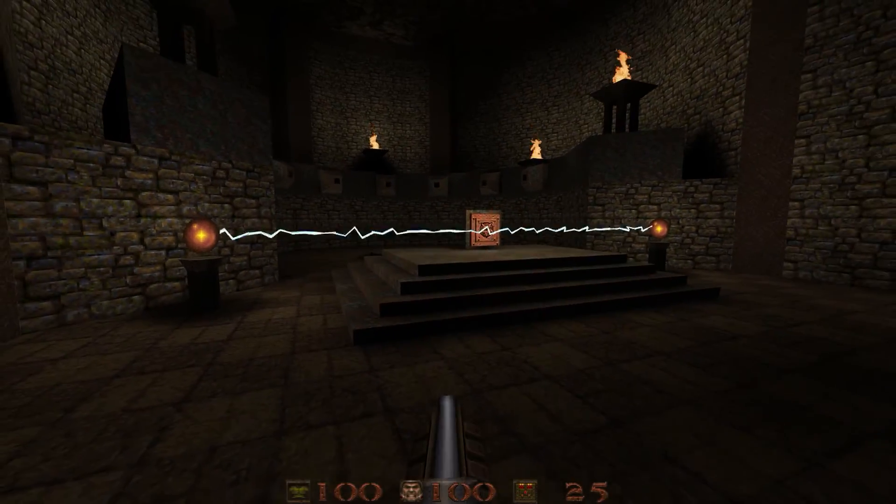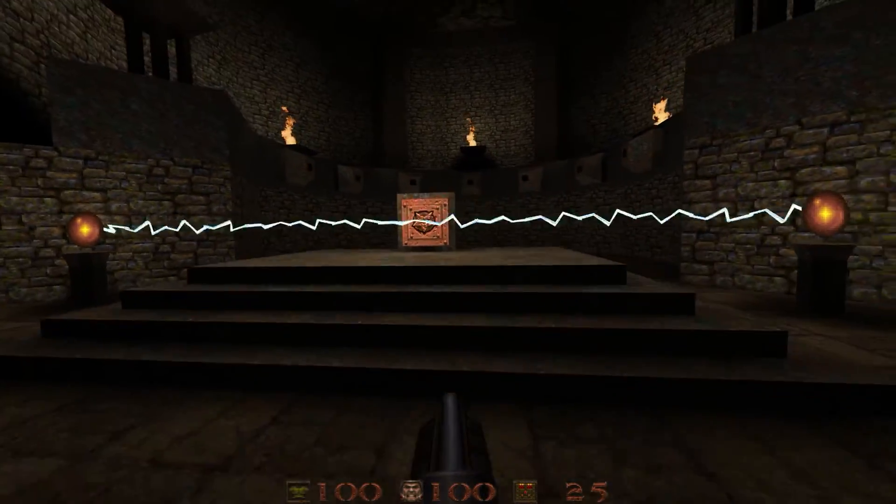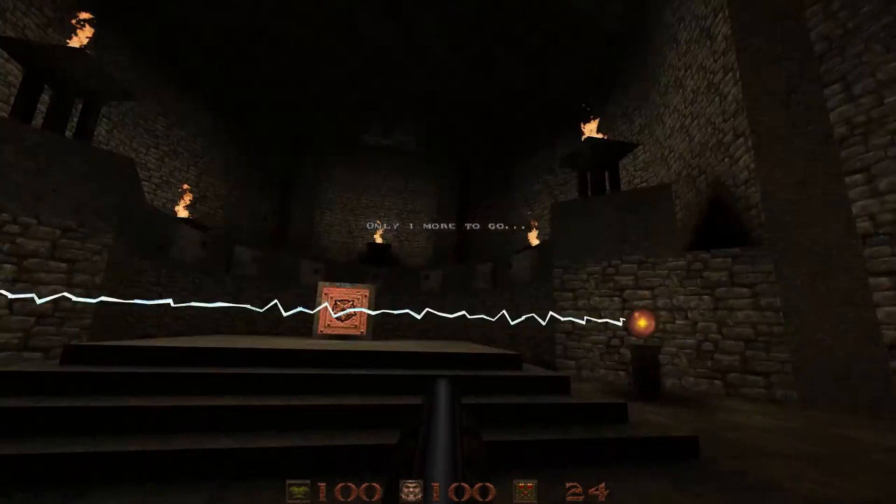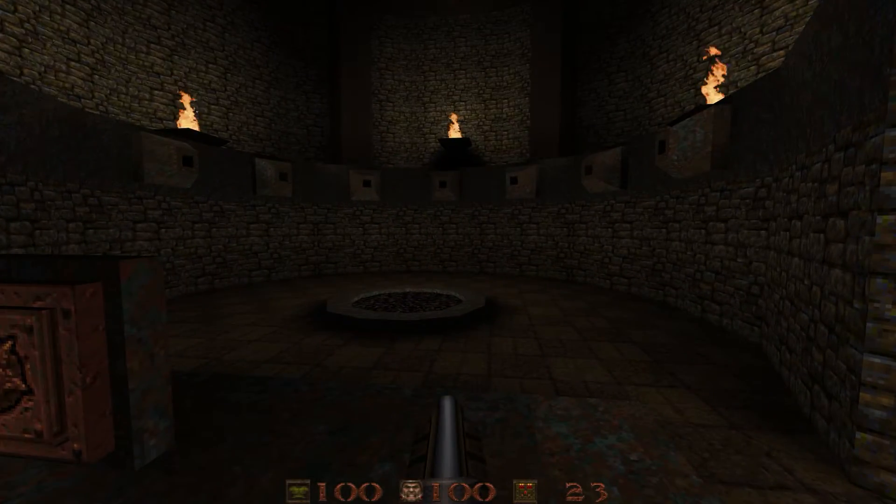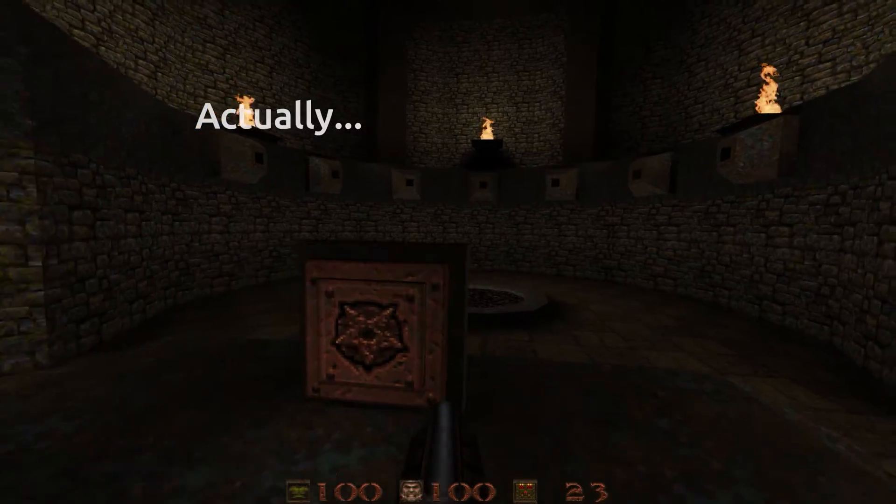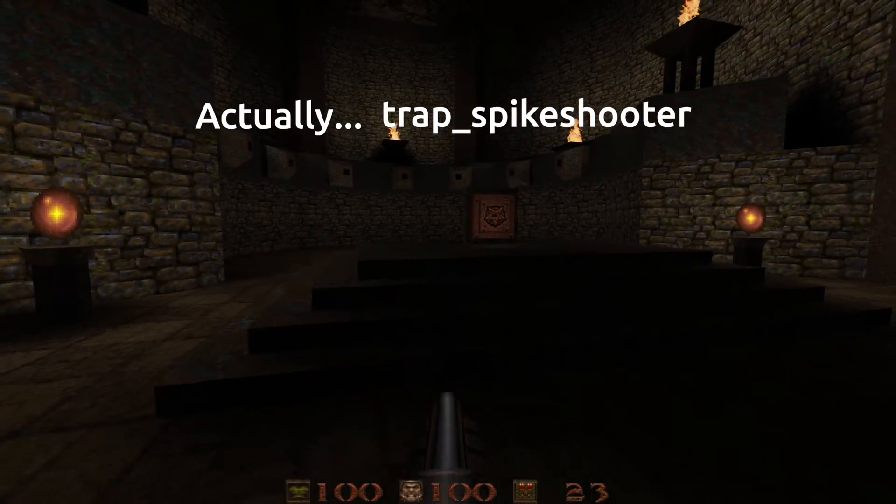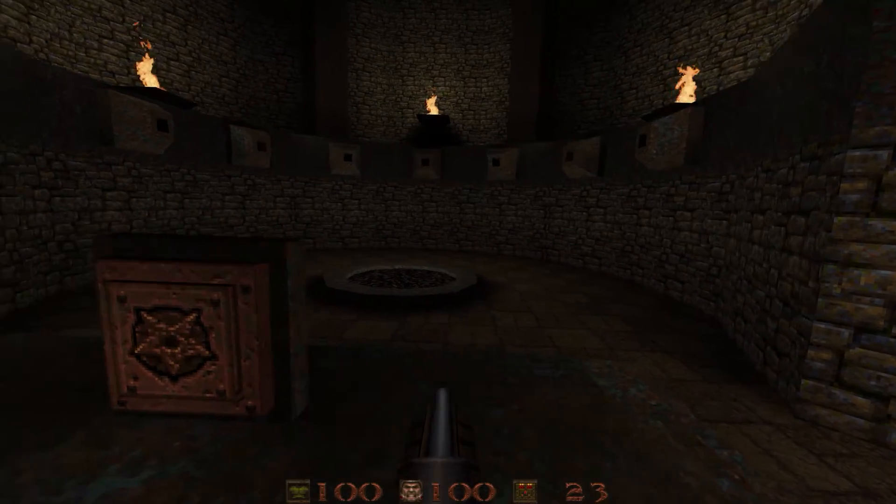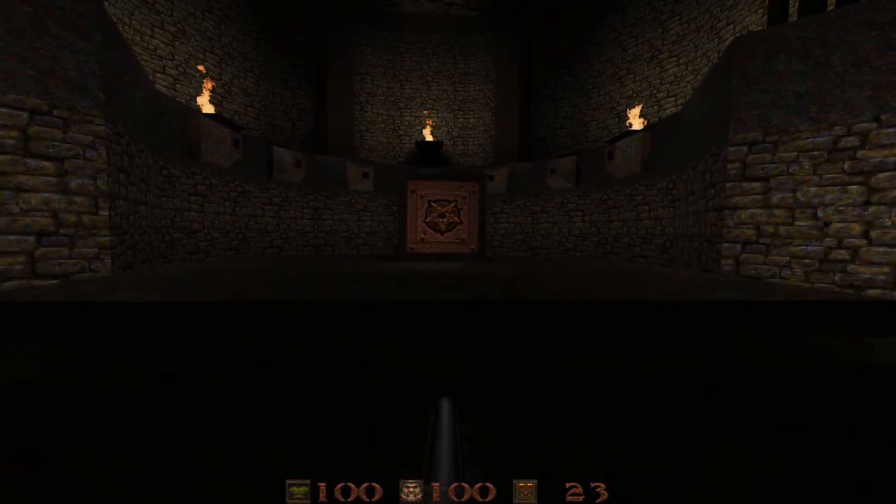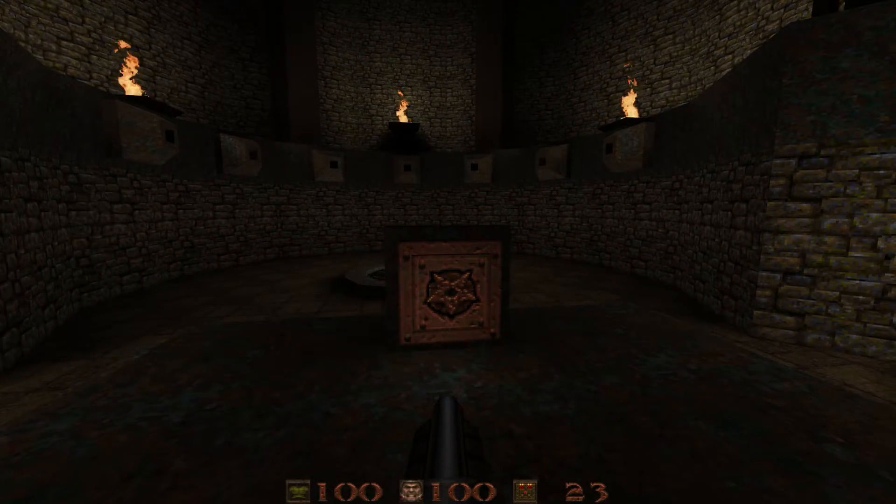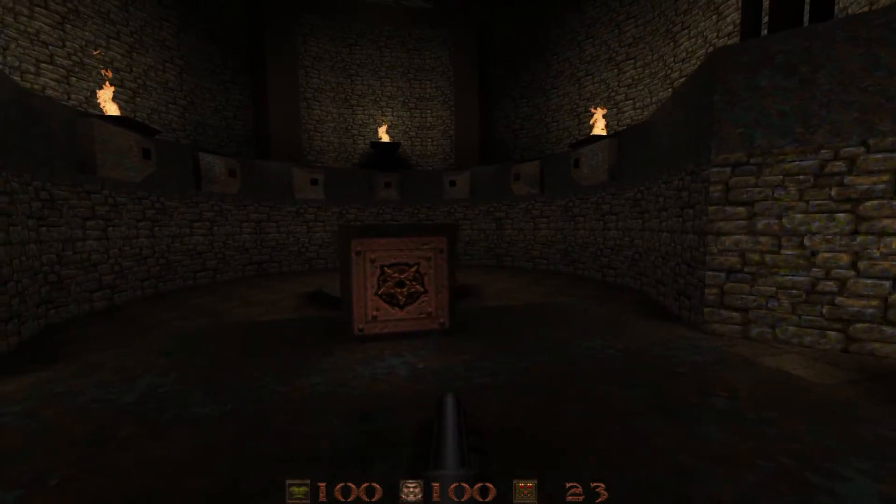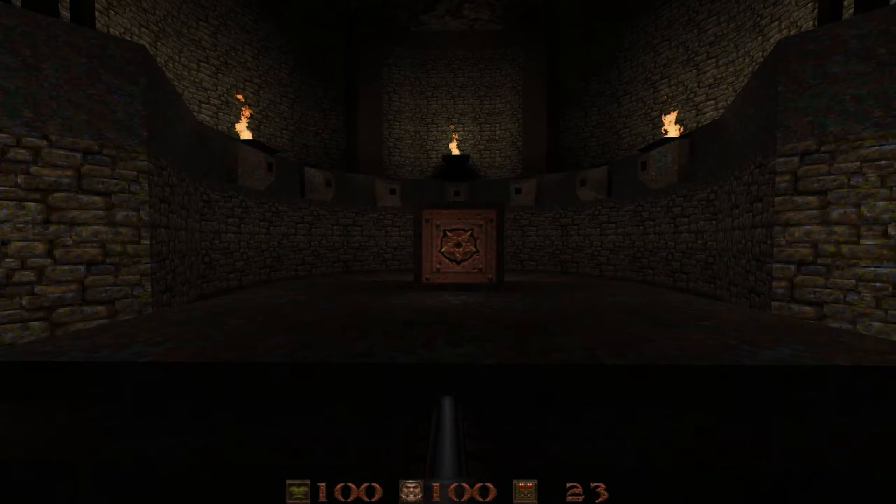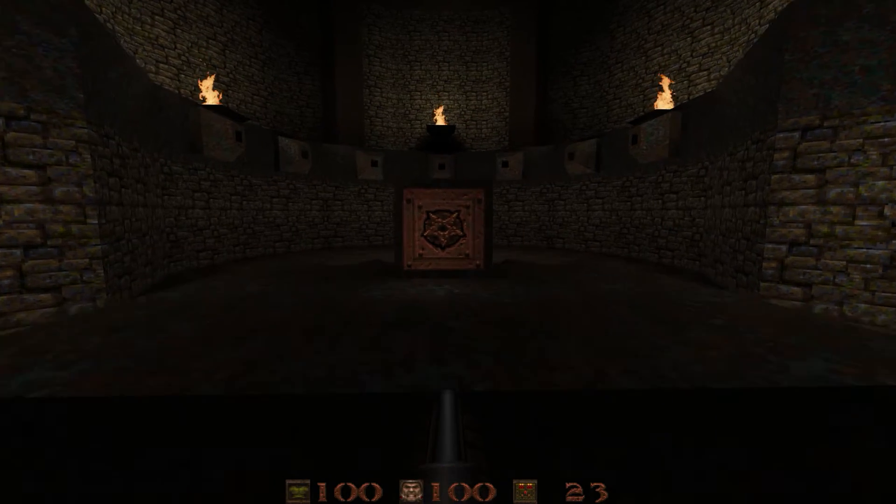We go in here and this is just a lightning trail start and a lightning trail end. They're targeting each other and that creates a barrier. We're going to shoot these guys, turn that off. Now we have trap shooter triggered. There are three trap shooter varieties in Progs Dump.